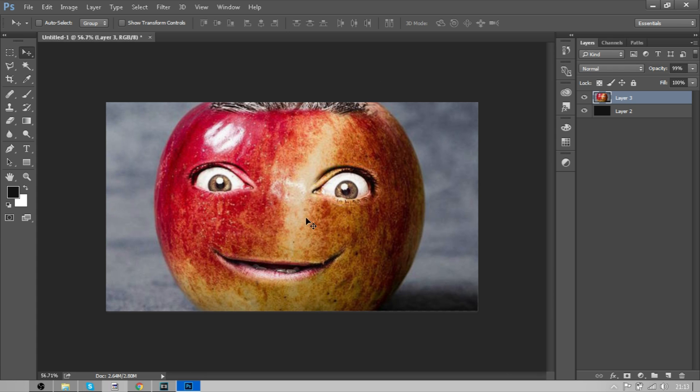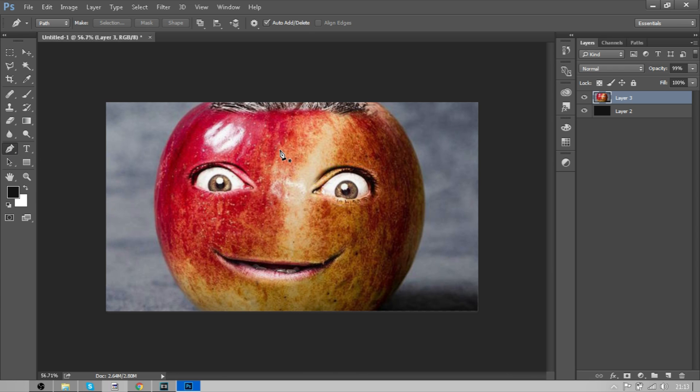The first thing you want to do is open up Photoshop. Then go to your pen tool or press P on your keyboard. Get any image - I'll pick this apple image because it has colors in it. This would be a pretty good image to work on to practice.